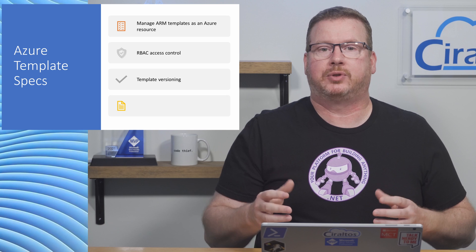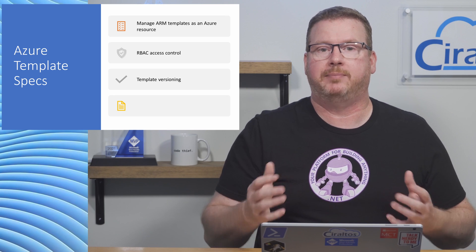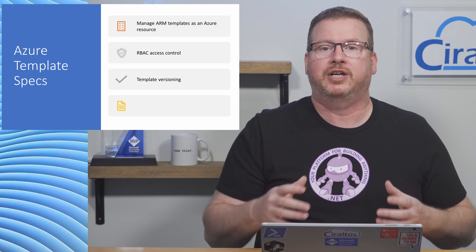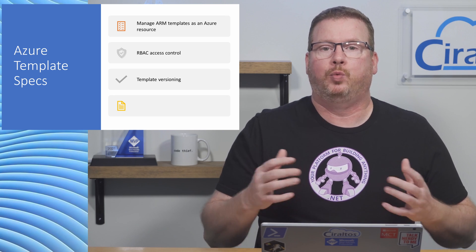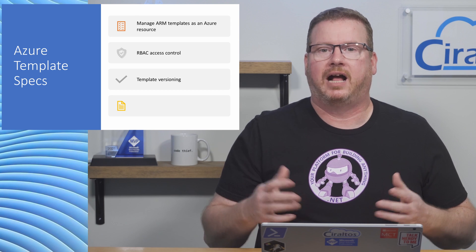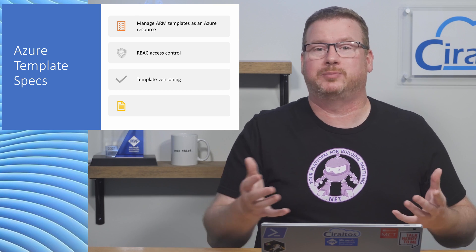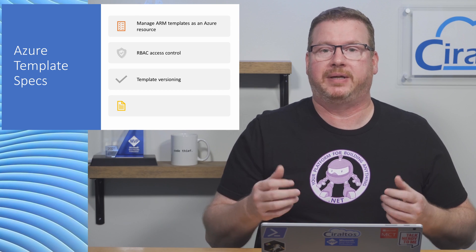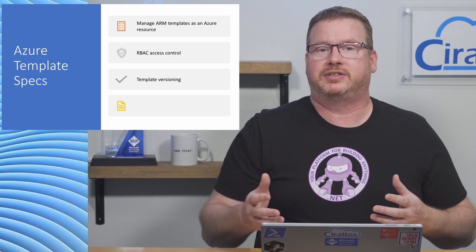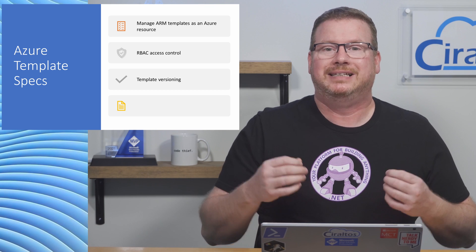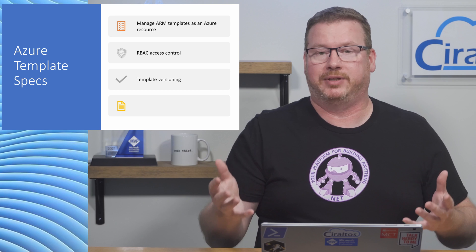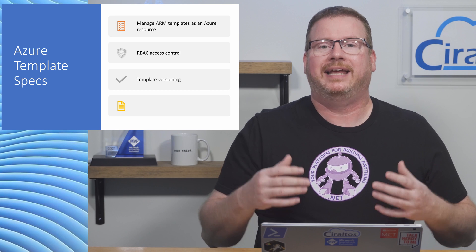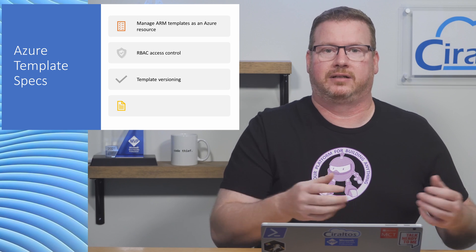It provides a central version-controlled place to keep ARM templates with built-in RBAC control without the overhead of learning Git. Although I recommend learning Git, it's a pretty awesome tool for developing infrastructure as code. But I understand that some organizations struggle to keep up with learning Azure and template deployments, and adding Git steepens that learning curve.